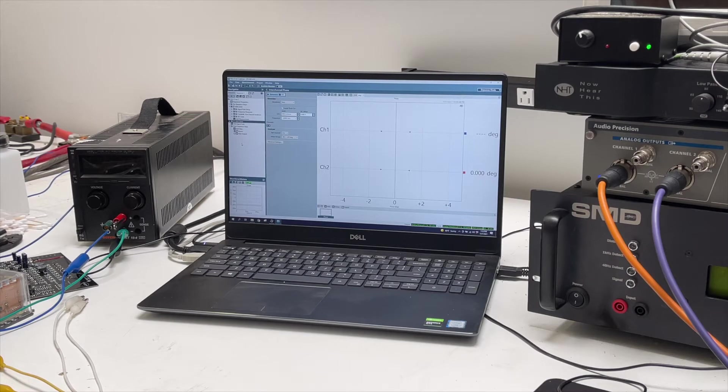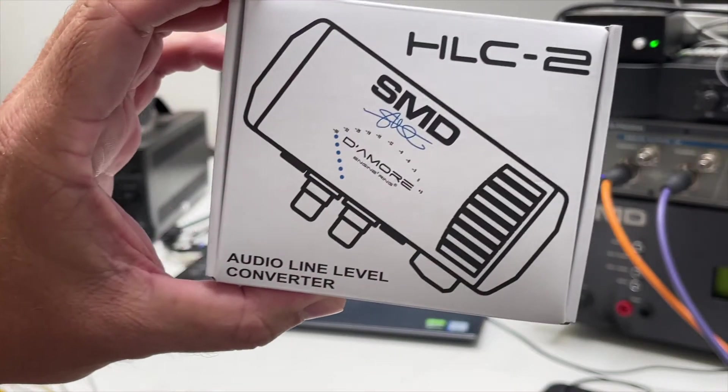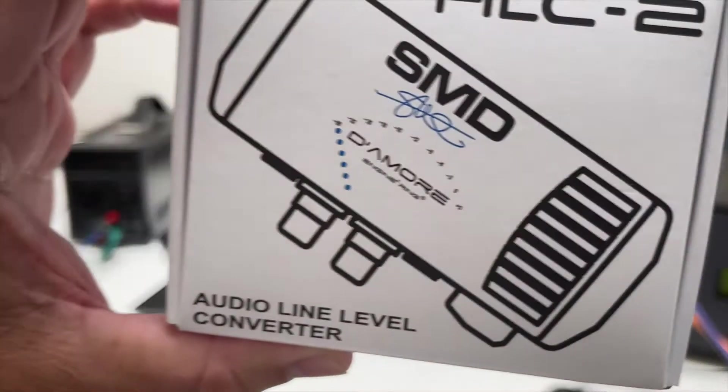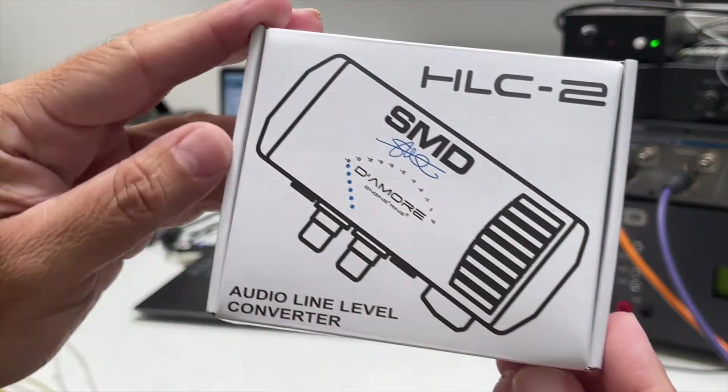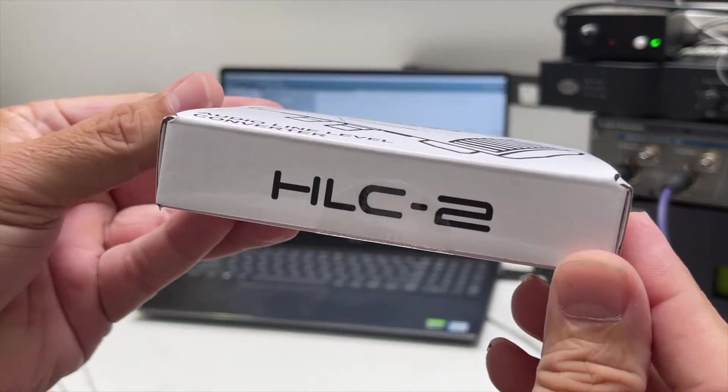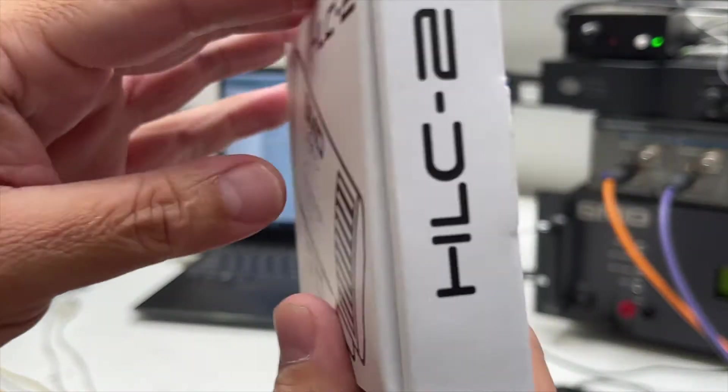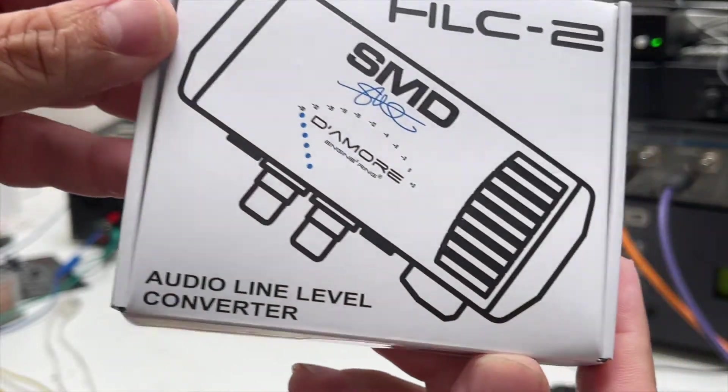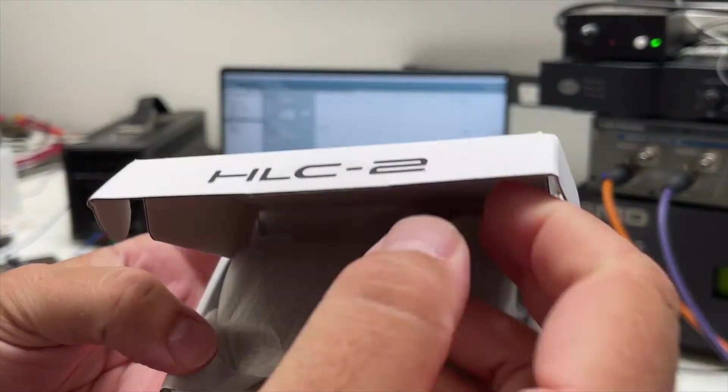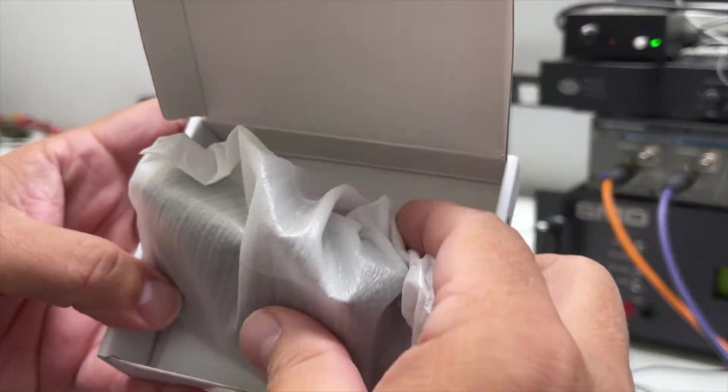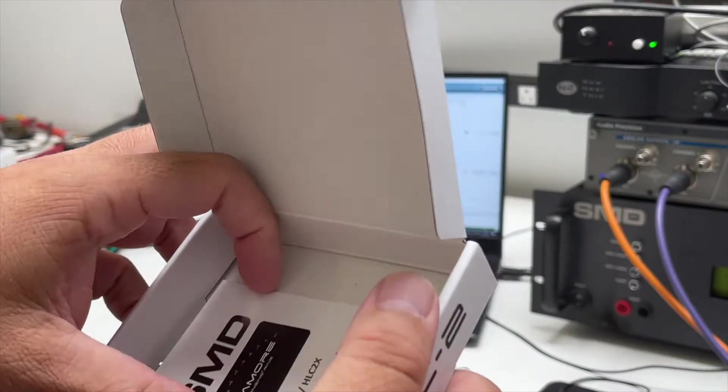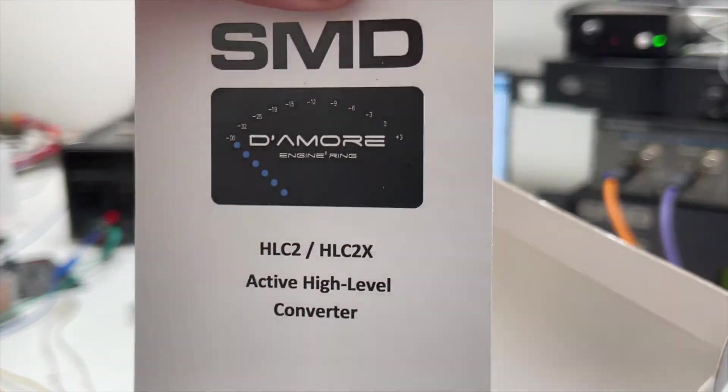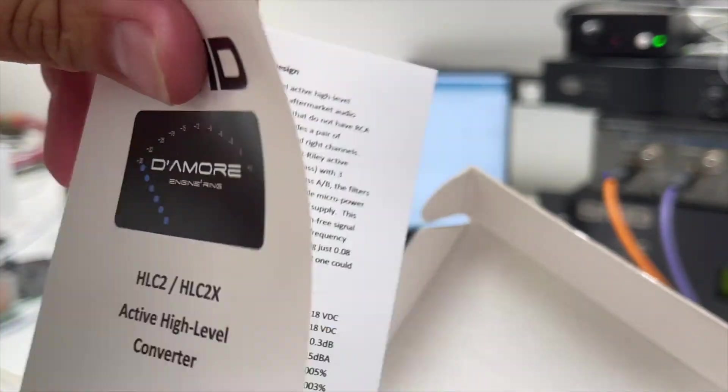Hey guys, we have a new product introduction. This is the Damore Engineering SMD HLC2 high-level converter 2. We've got these in stock and ready to go. It's a two-channel high-level converter, active high-level converter, so super low noise, super low distortion.